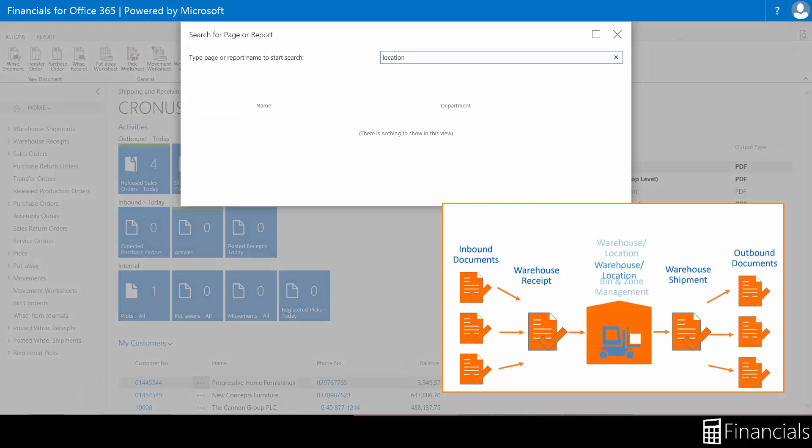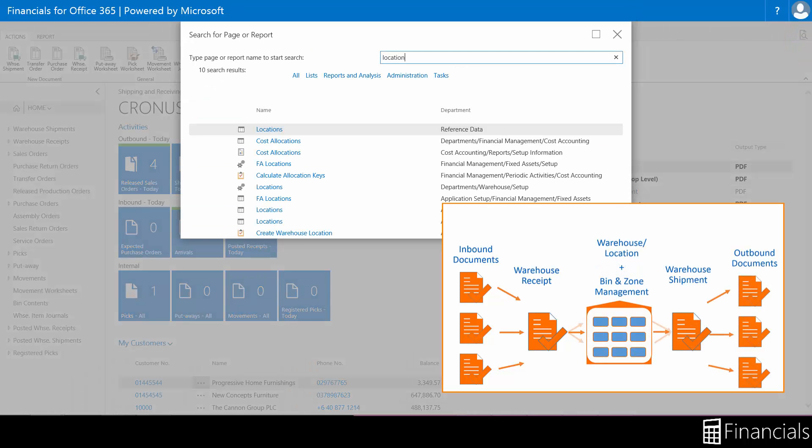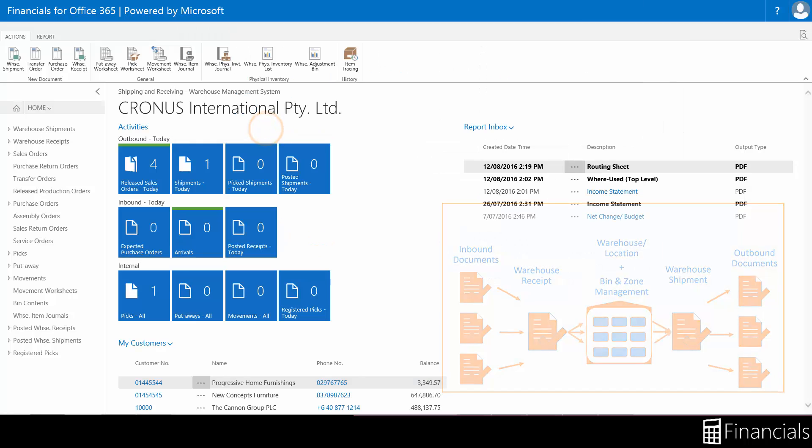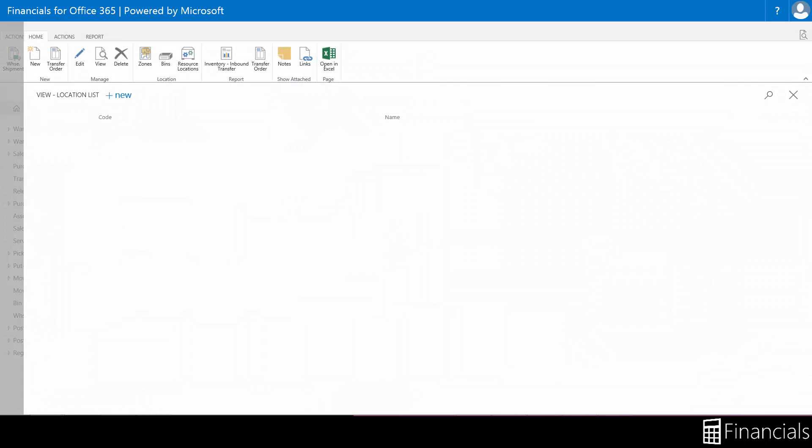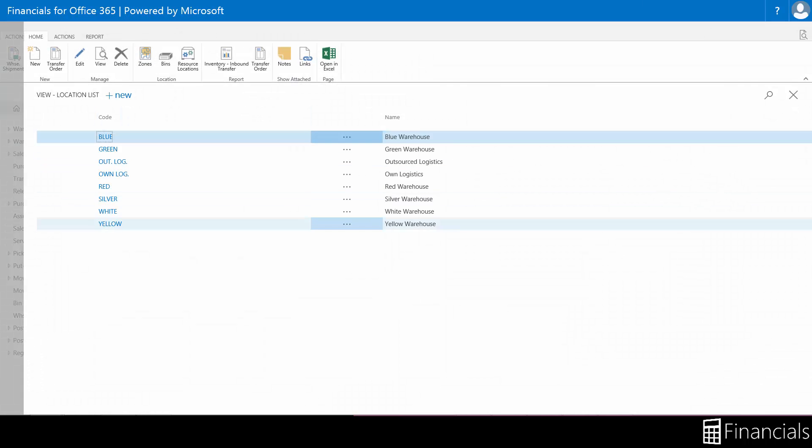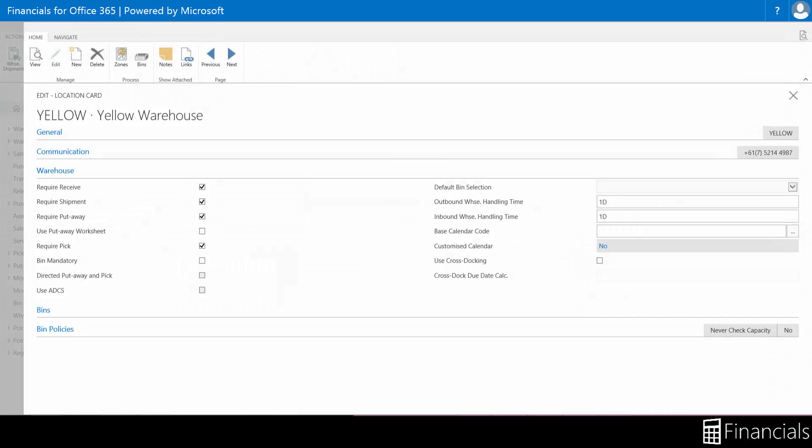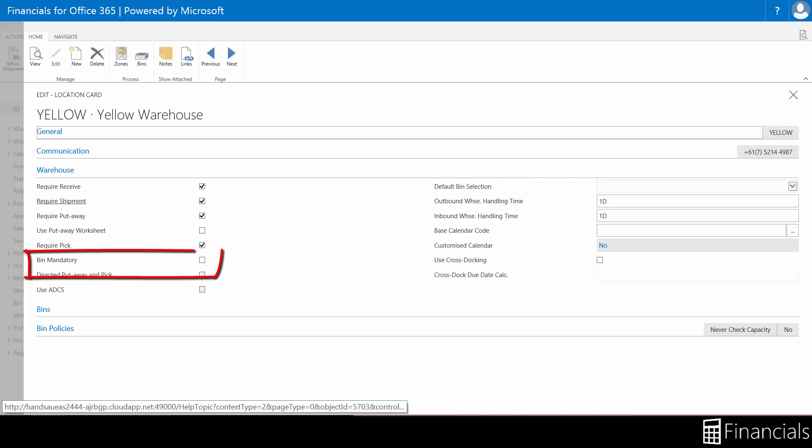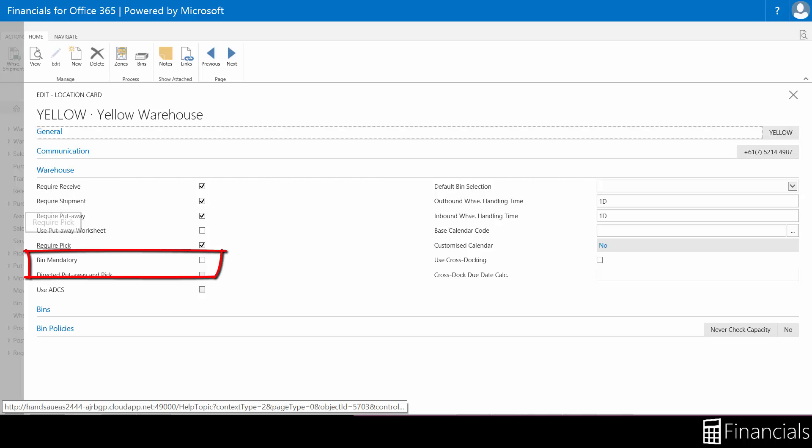If you decide that you want to organize and record put-away information with documents in the program, you place a check mark in the required pick field on the location card. Watch the introduction to location card video from the link in the description to find out more.